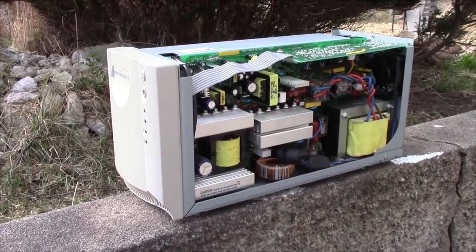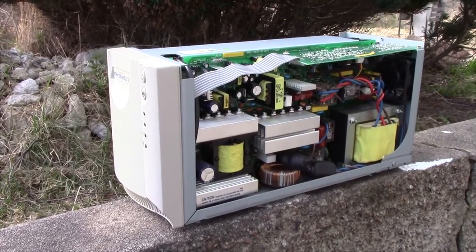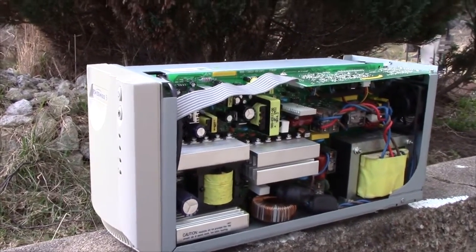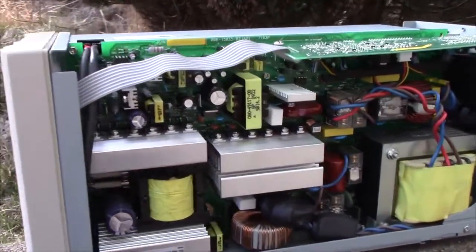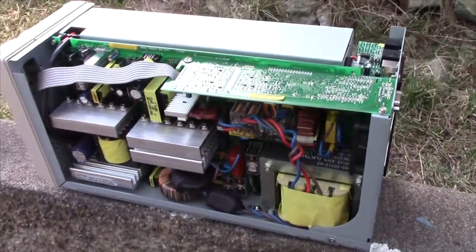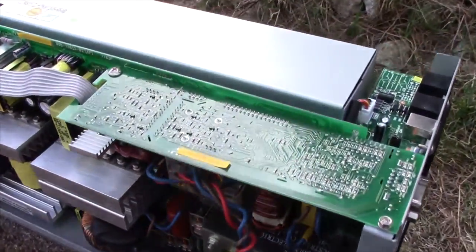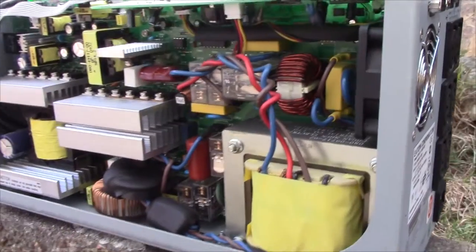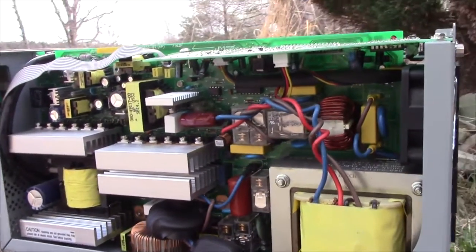And just for fun, here's the inside of that 1.4 kVA Eaton unit, or Powerware, which runs on 36 volts. And as you can see, it's an entirely different beast than the equivalent APCs, because these things are entirely switch mode all the way through.